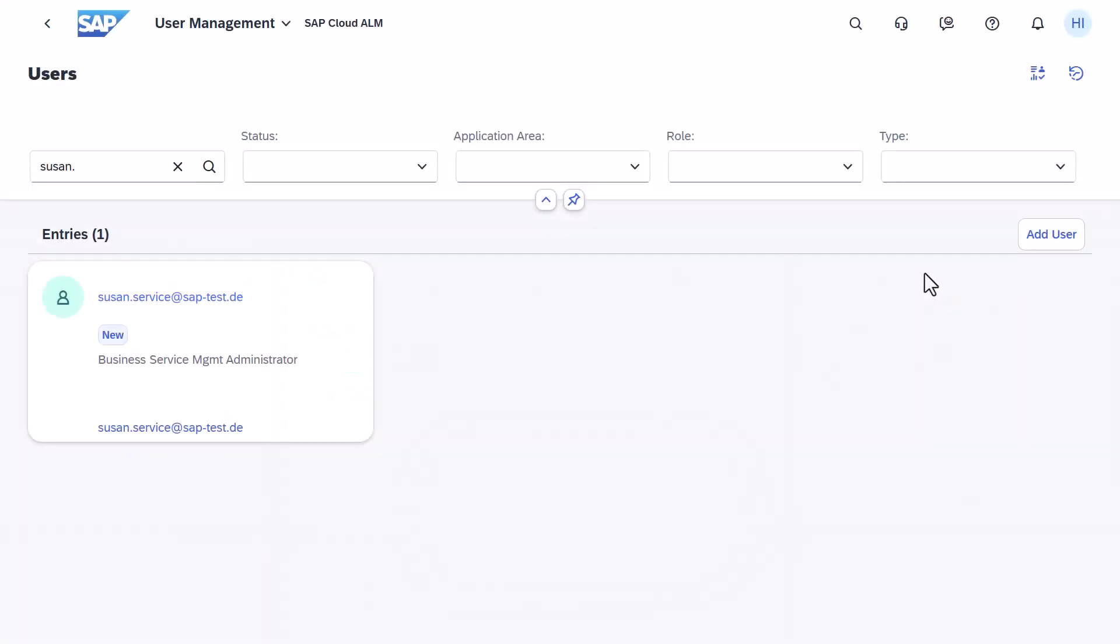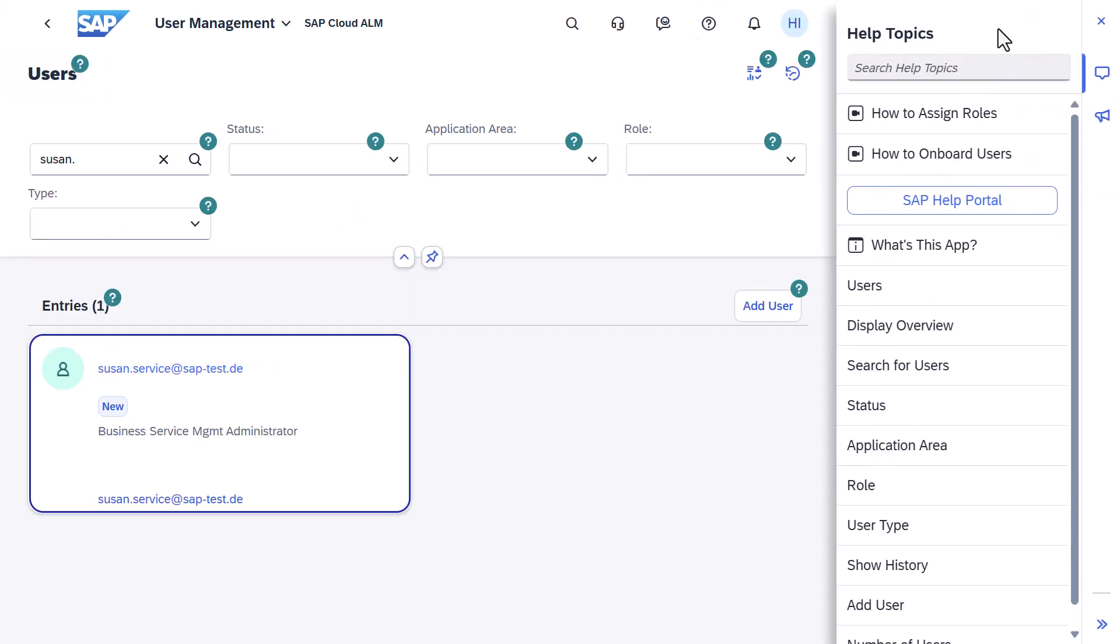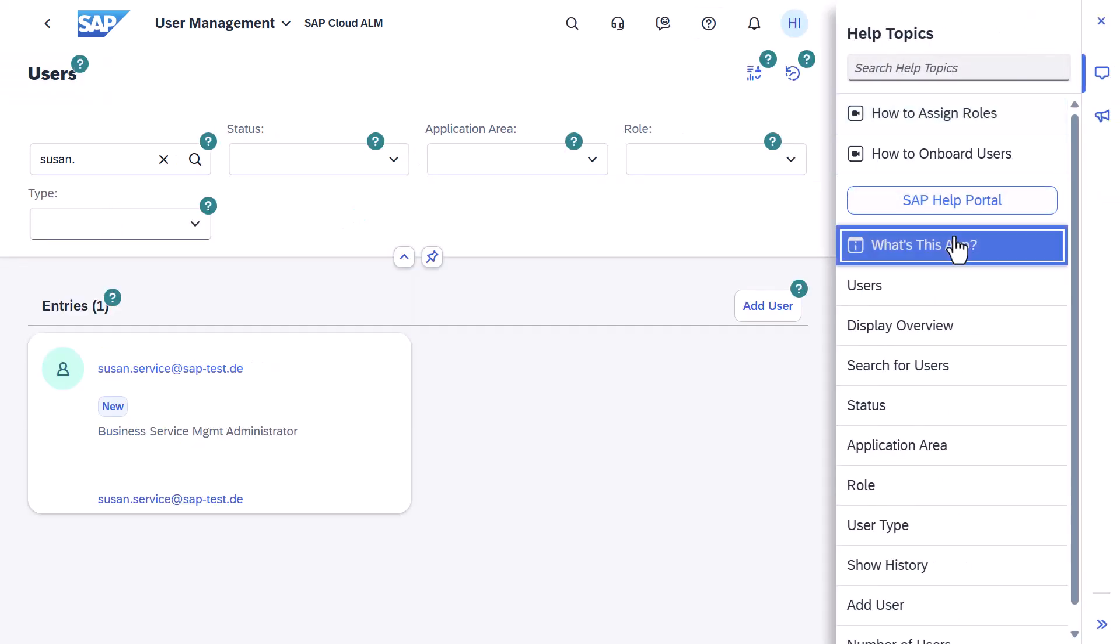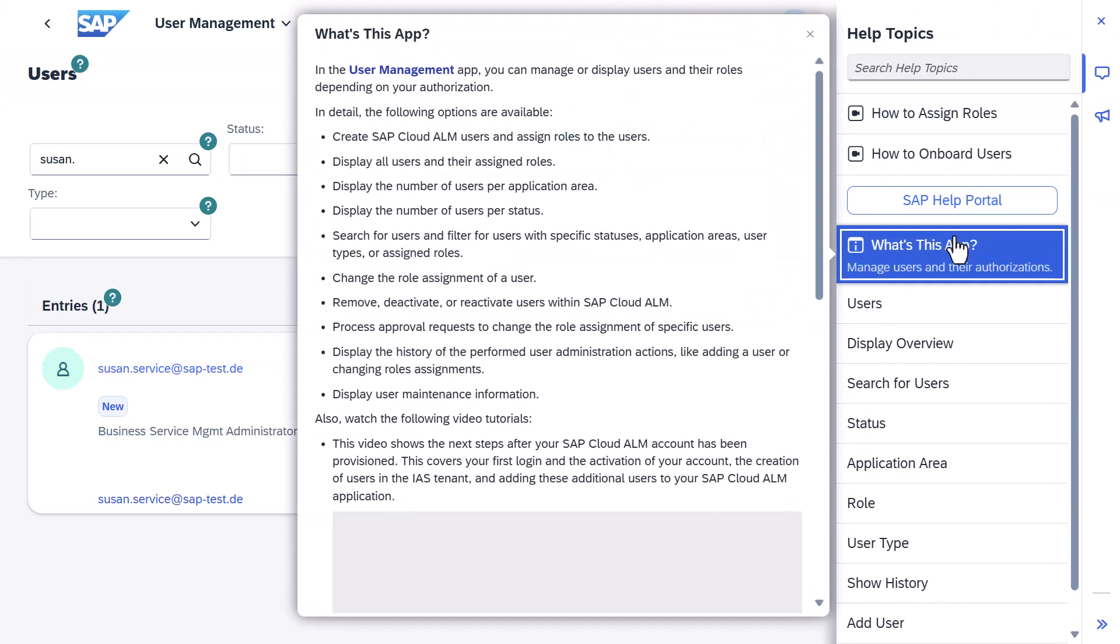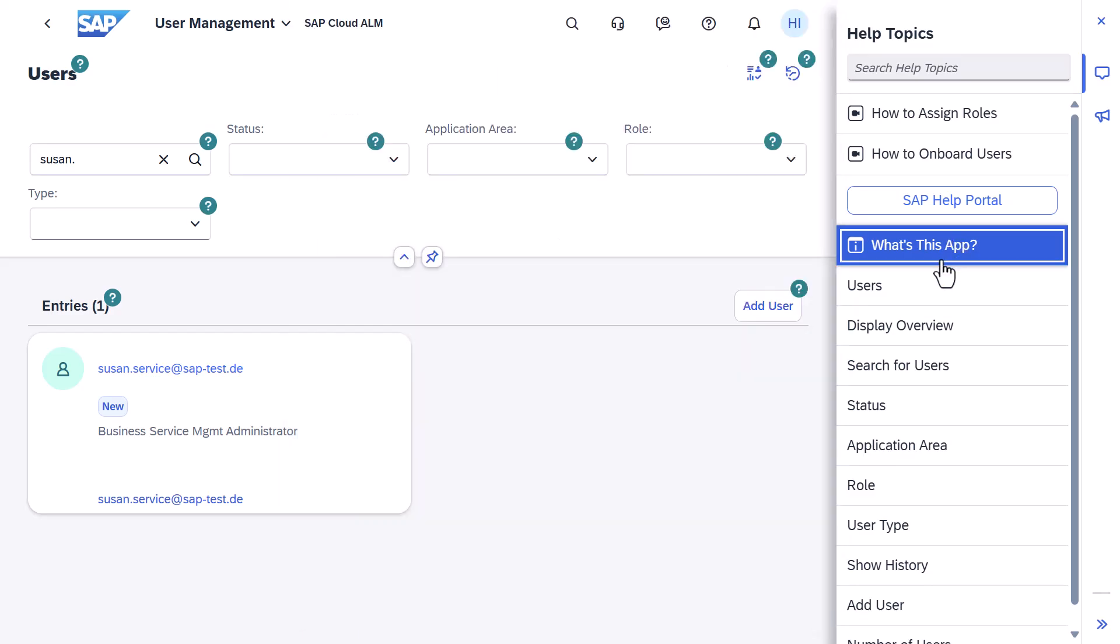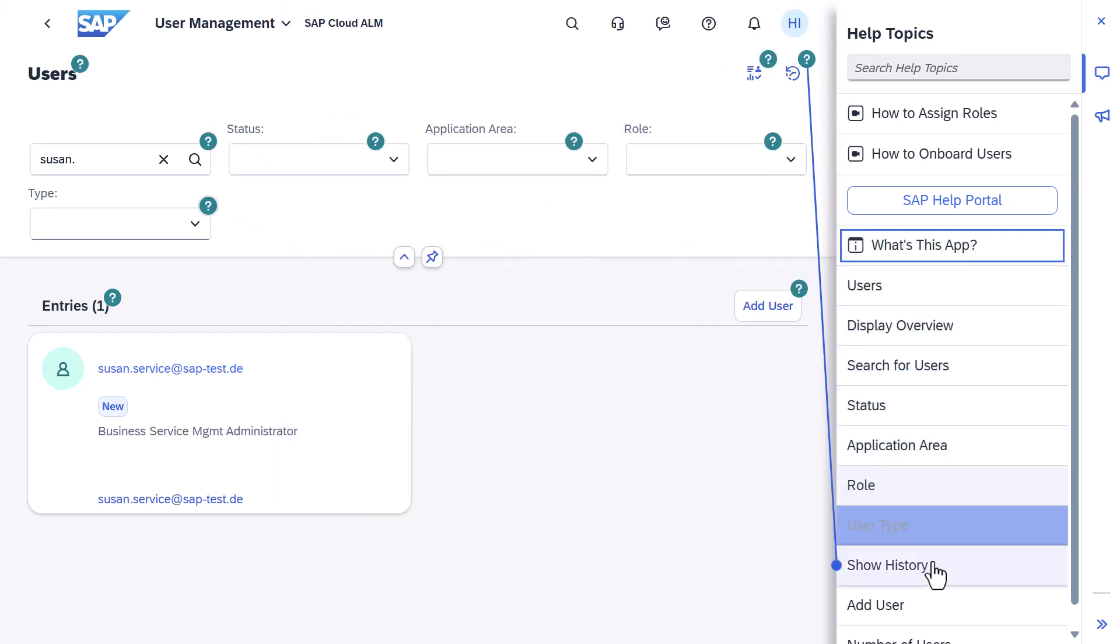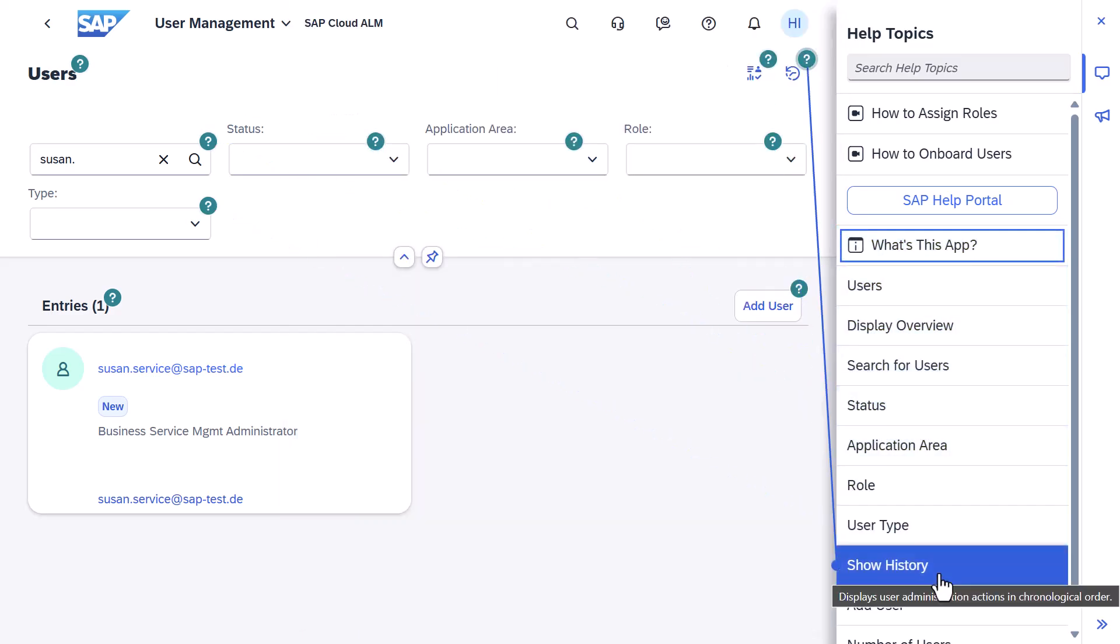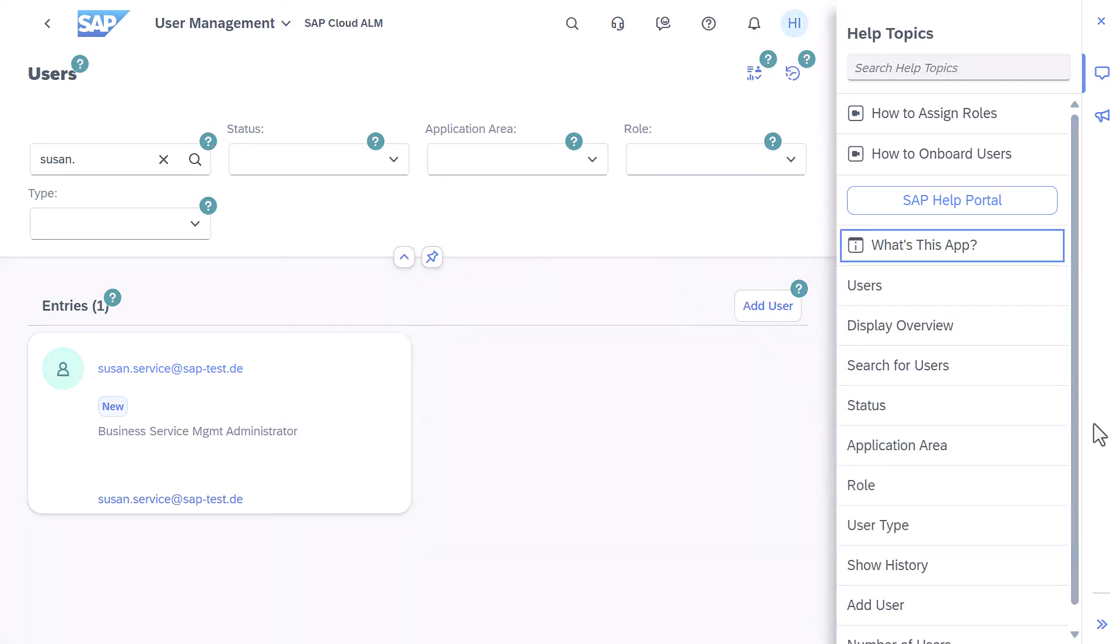Thank you for watching. If you want to learn more about user management in SAP Cloud ALM, check out our in-app help which contains useful links and more information about the key features.